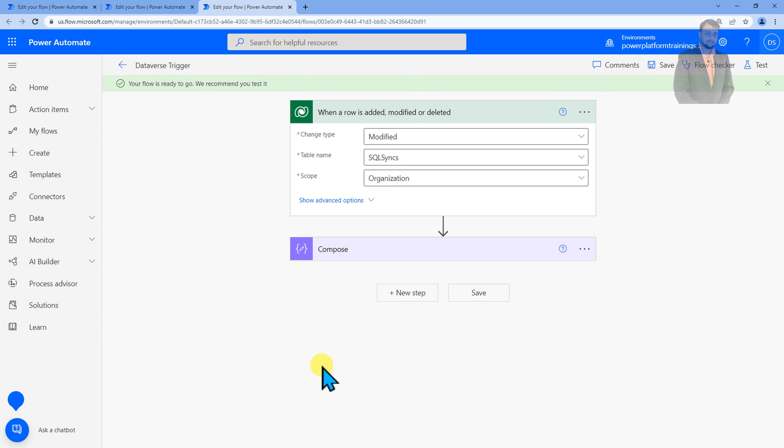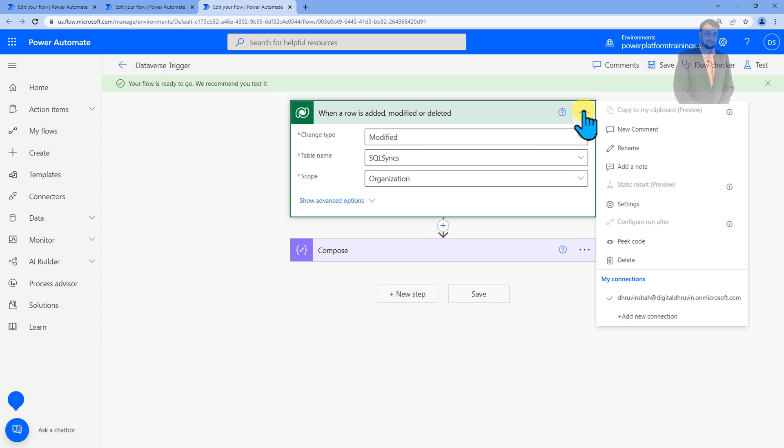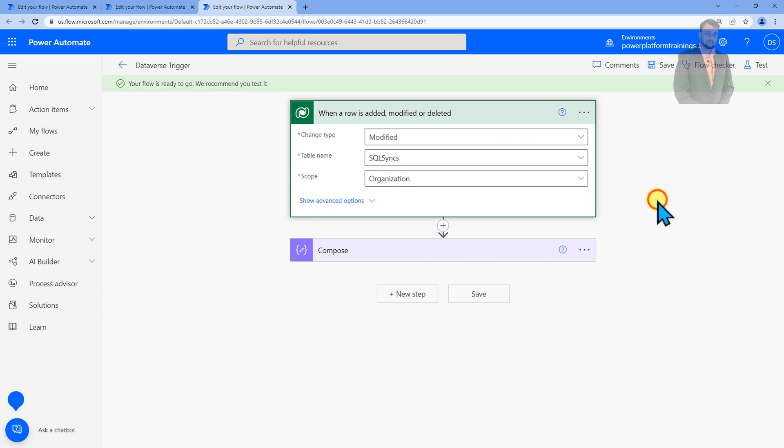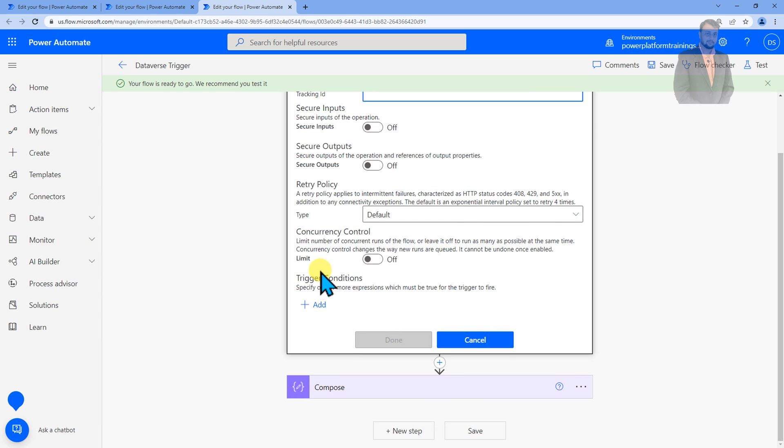Now how to add that condition, let's see. To add any trigger condition you simply need to click on the ellipsis of the trigger and then you simply need to click on the settings here. When you click on that you'll have an option called trigger condition which specifies one or more expressions which must be true for the trigger to fire.